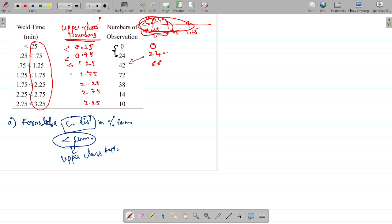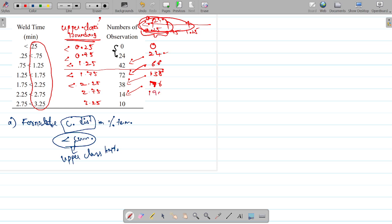Then less than 1.75: we already have 66. Adding less than 1.25 gives 72, so 66 plus 72 is 138. Then less than 2.25: add 38, which gives 176. Adding 14 more gives 190. And the total is 200. This is cumulation — accumulate, accumulate, accumulate.